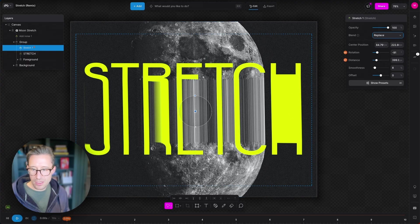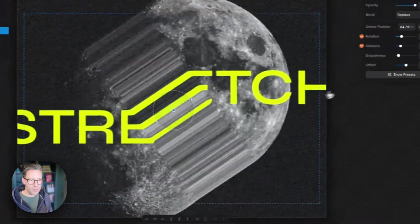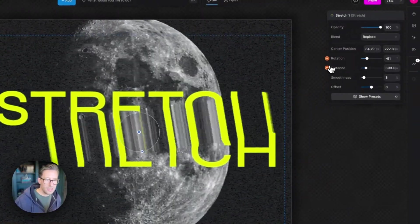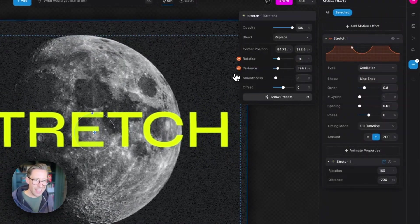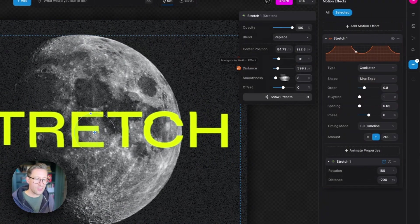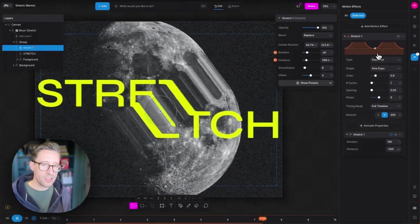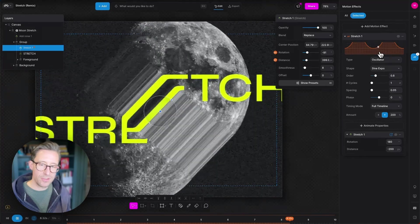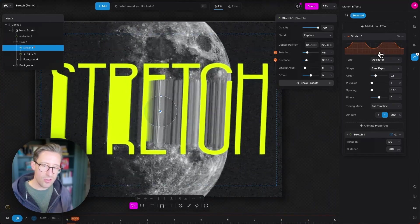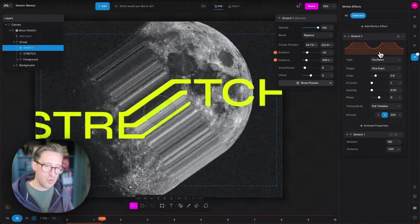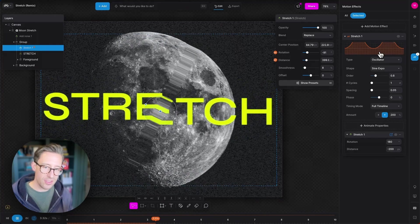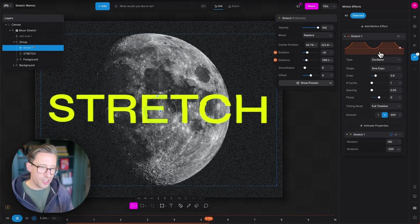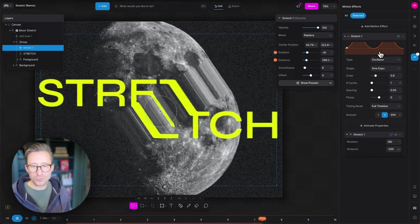And let's just hit play. So what's happening here is the rotation and the distance are animated via the same sine expo wave. So you can see that the distance gradually gets further away as the rotation occurs. So you get this cool sort of stretchy rotatey thing happening.